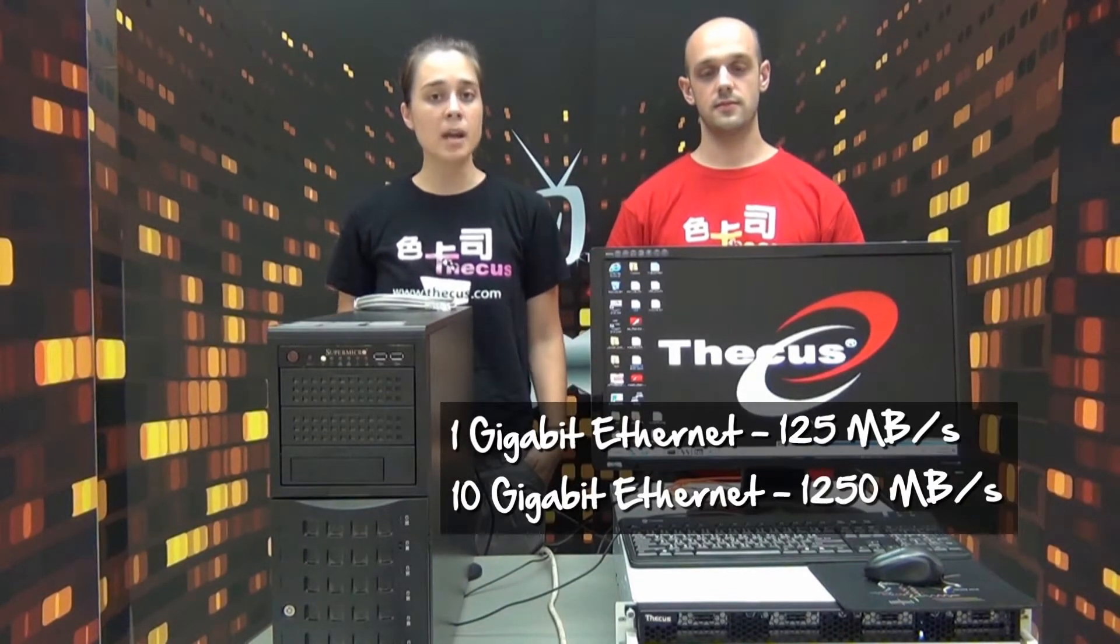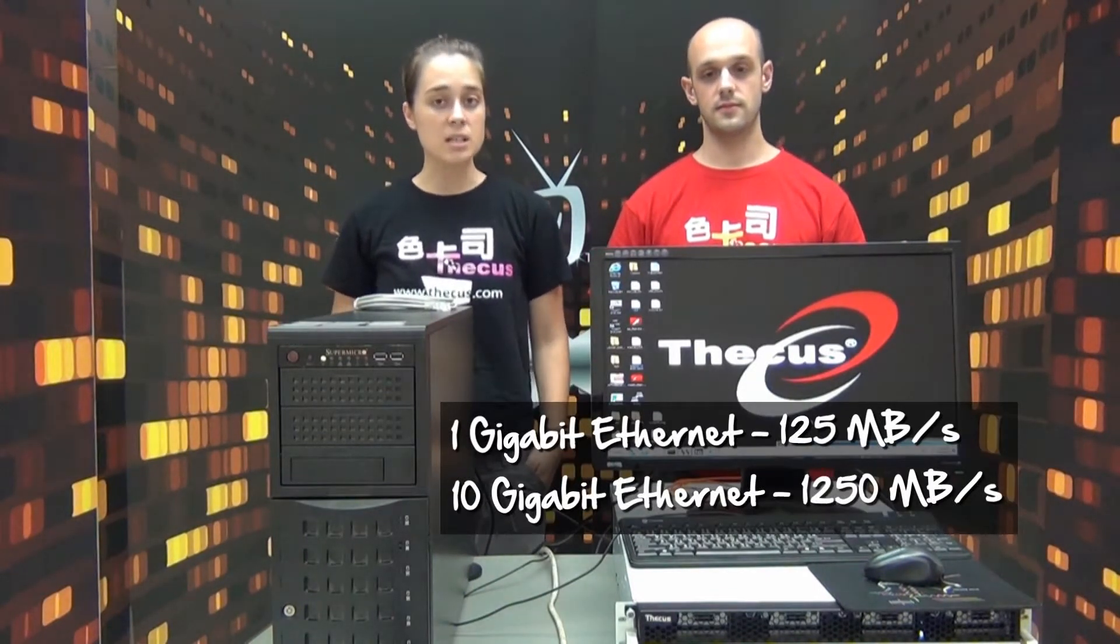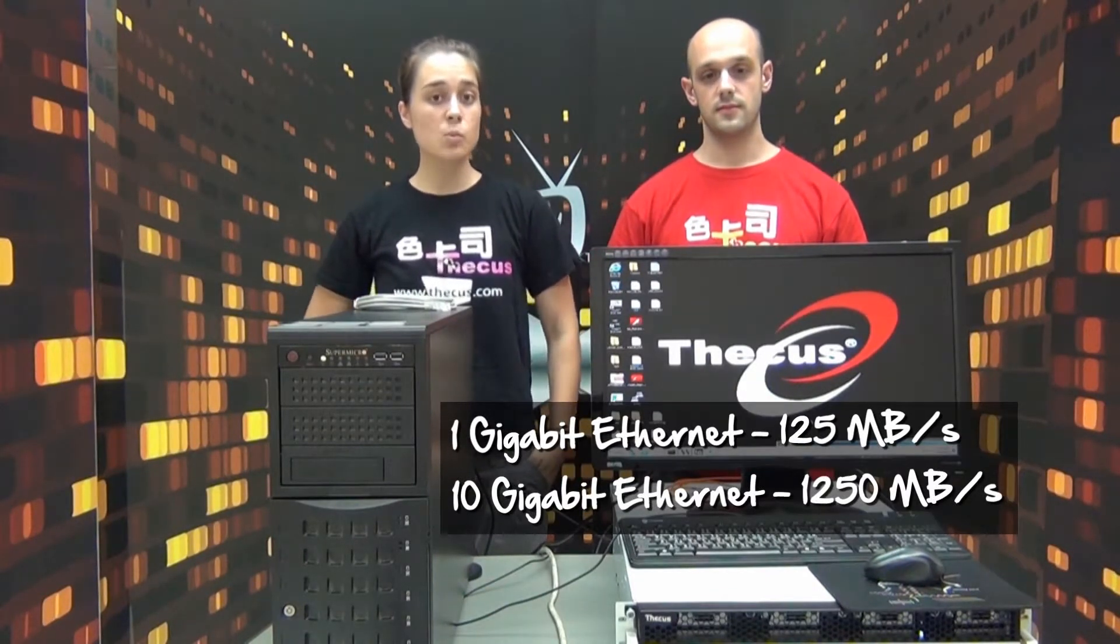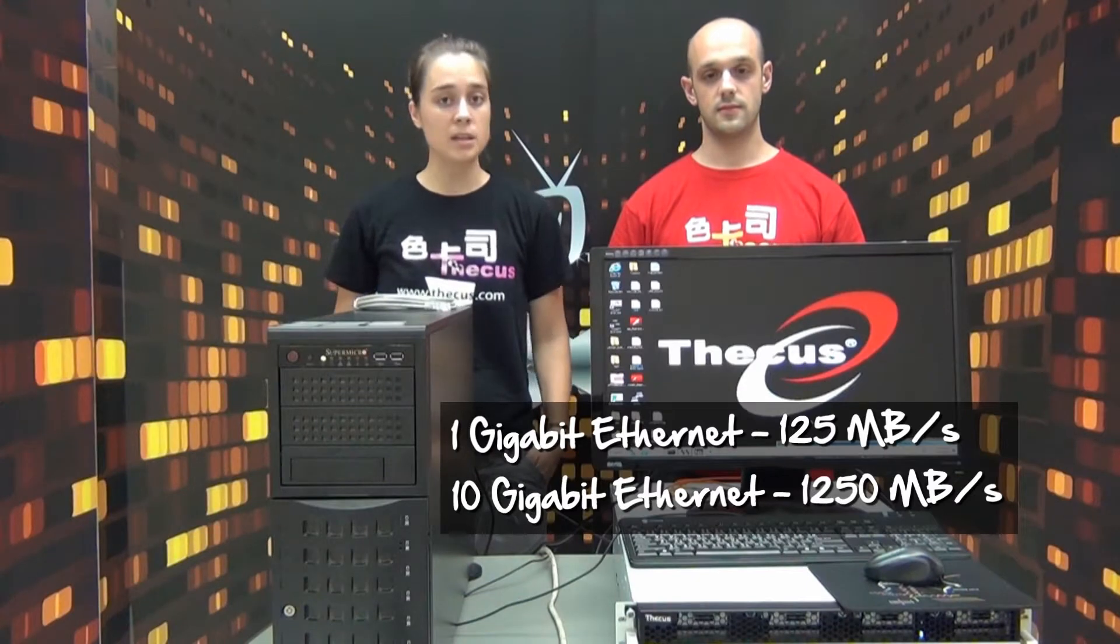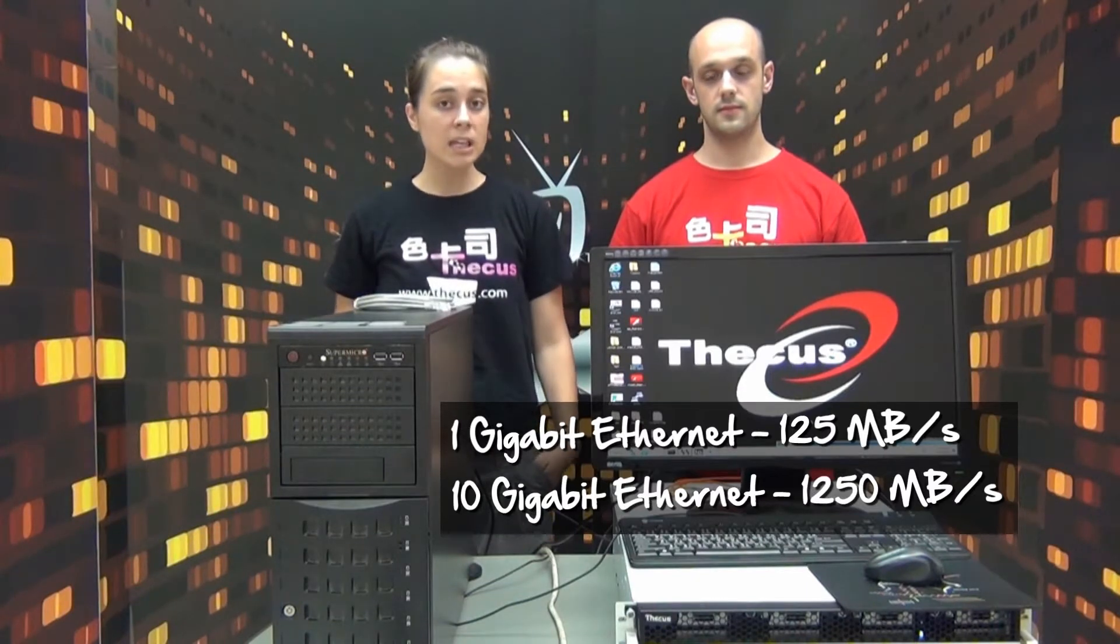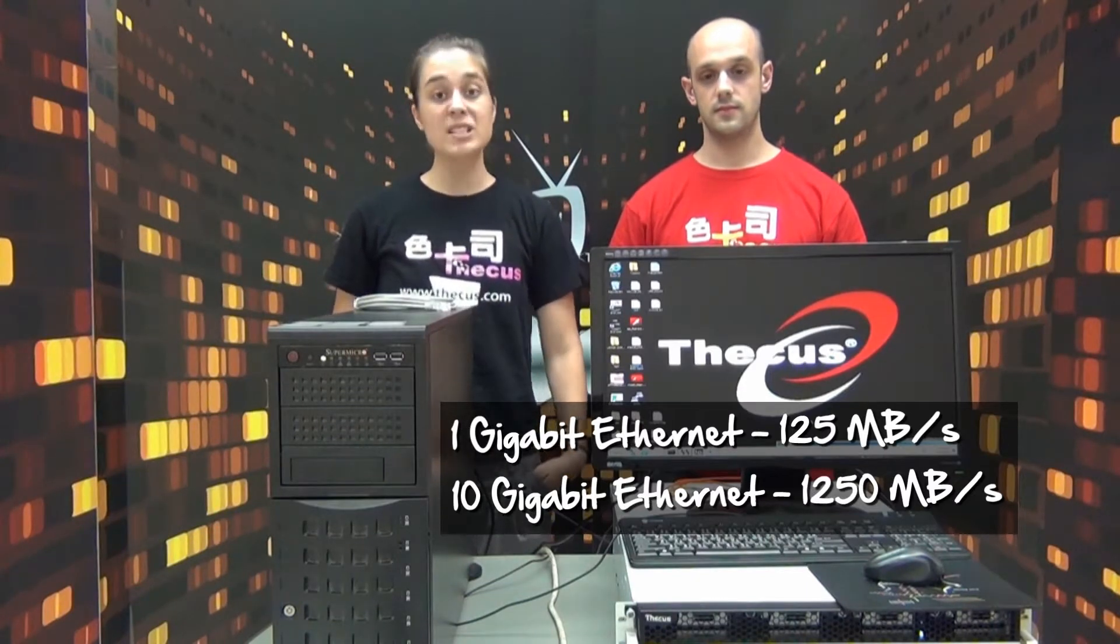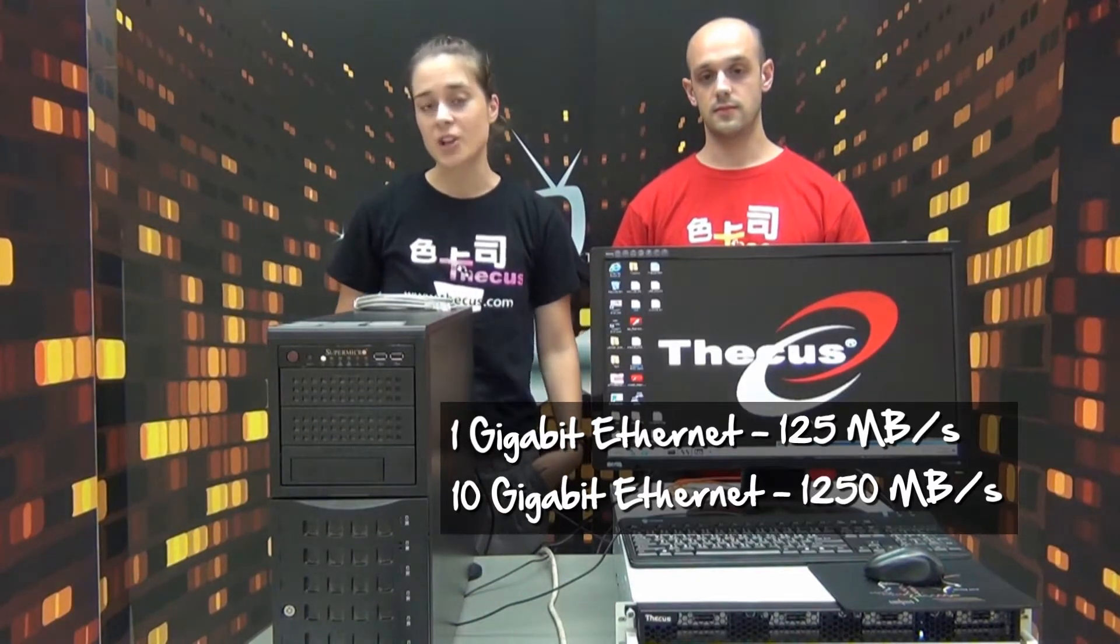Current top of the line NAS can transfer data just over 100 megabytes per second, but that's through one gigabit Ethernet. 10 gigabit is of course 10 times faster.